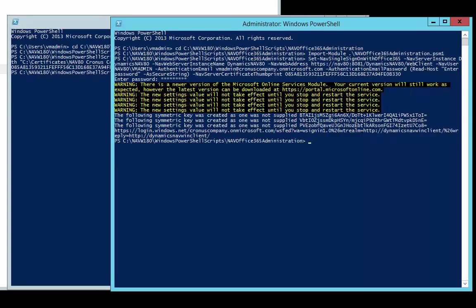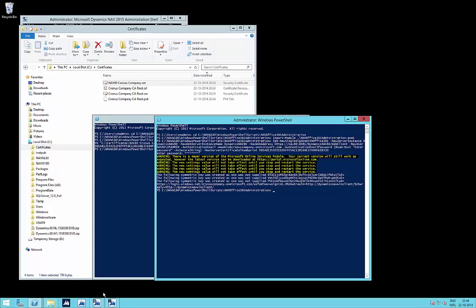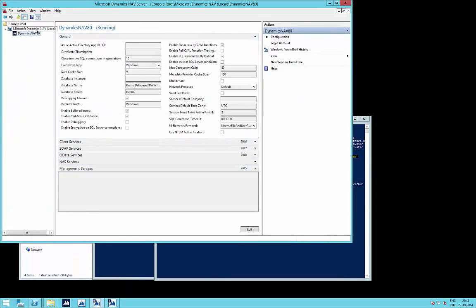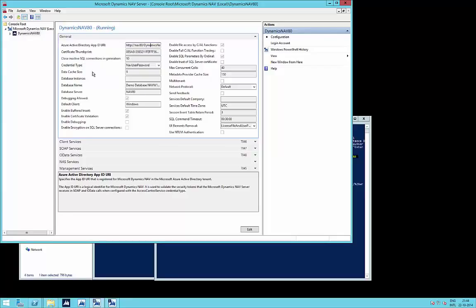The script is ready. There are a number of warnings that the new settings values will not take effect until the servers are stopped and restarted — but the script has already restarted them for you. Refreshing the NAV server settings, we can now see an Azure Active Directory app ID URI chosen by the script, the certificate thumbprint we specified, and the credential type set to NAV user password. This allows Windows login users to still use their Windows credentials while the web client uses Office 365 login.